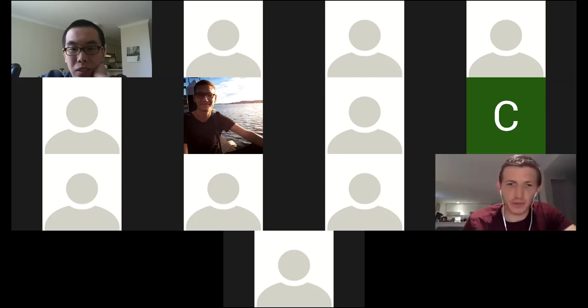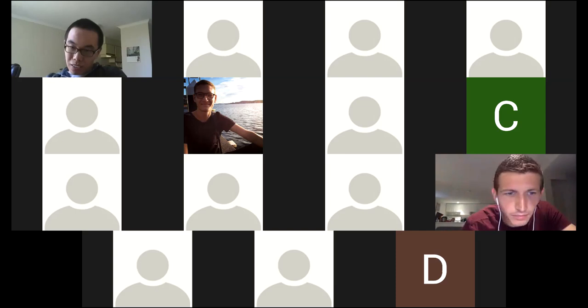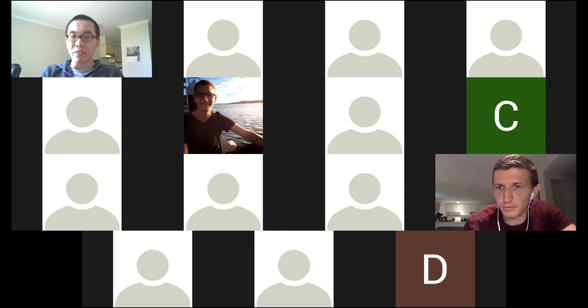Hello everyone. So thanks everyone for coming to this week's Virtual Theta Seminar. Today we are fortunate to have Dr. J.J. Zanasek give a seminar based on his research.